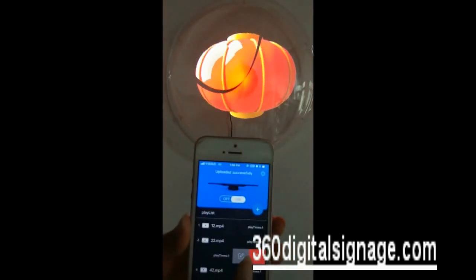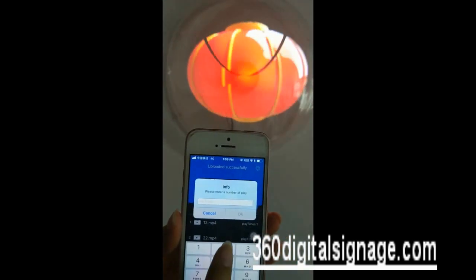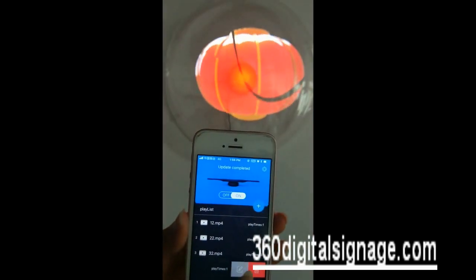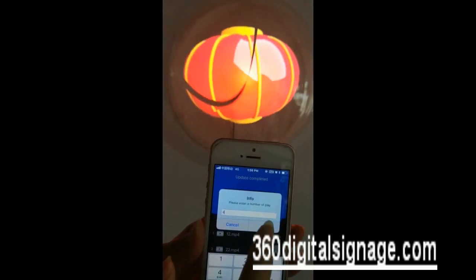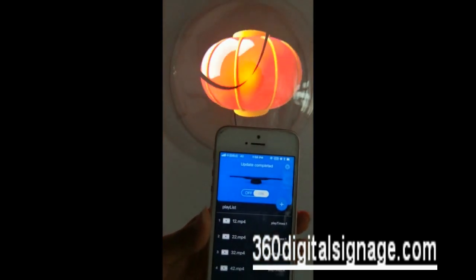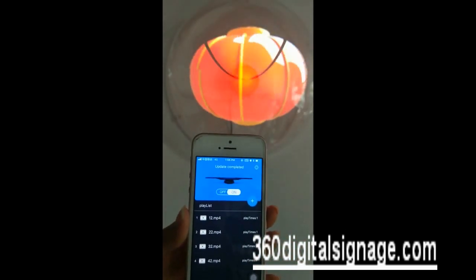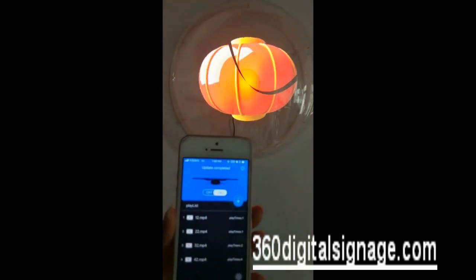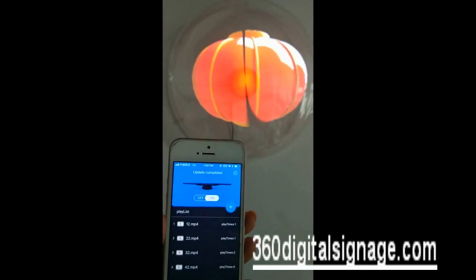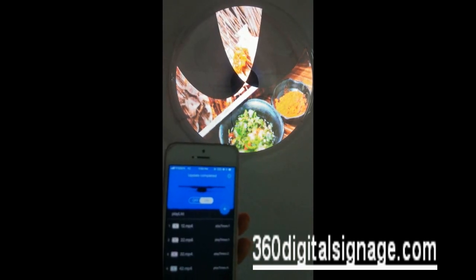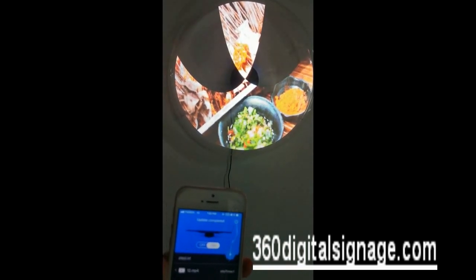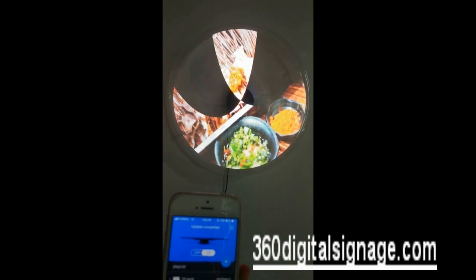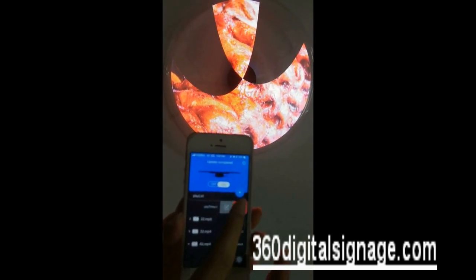You can slide the file name to the left to get the set and delete buttons. The set button can set up play times for each media file — more times added means longer time the file plays. The delete button here is for single file deletion.